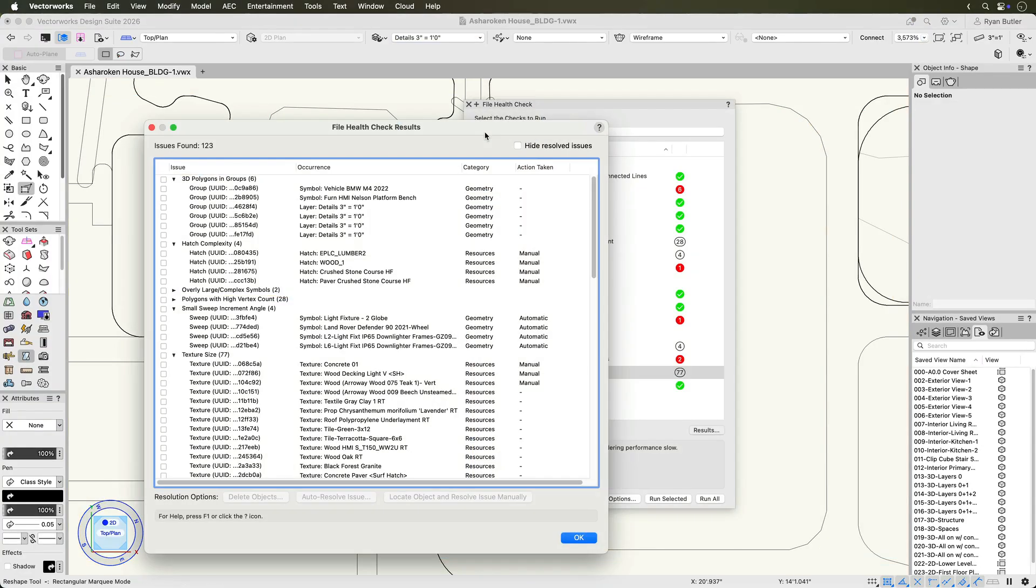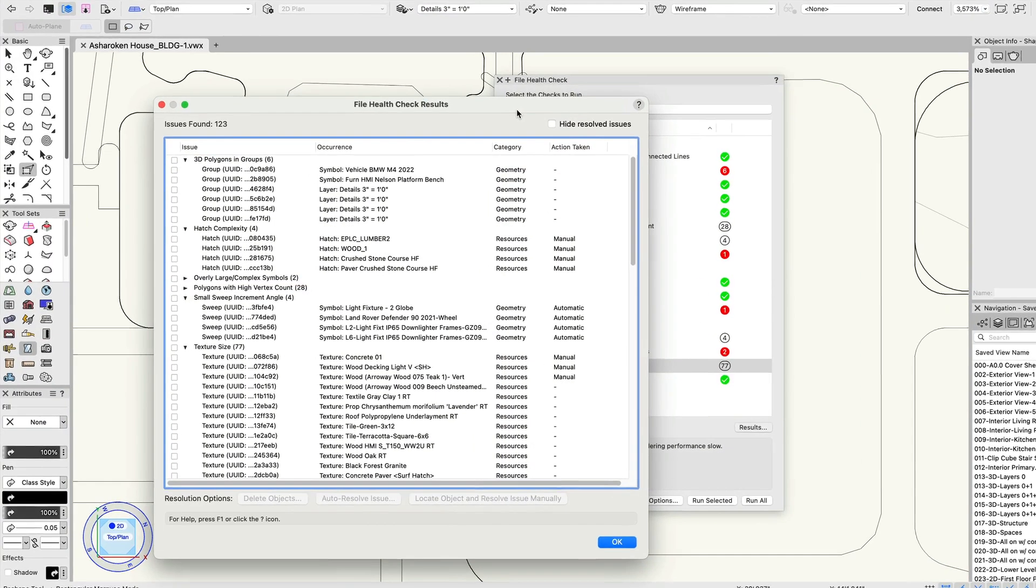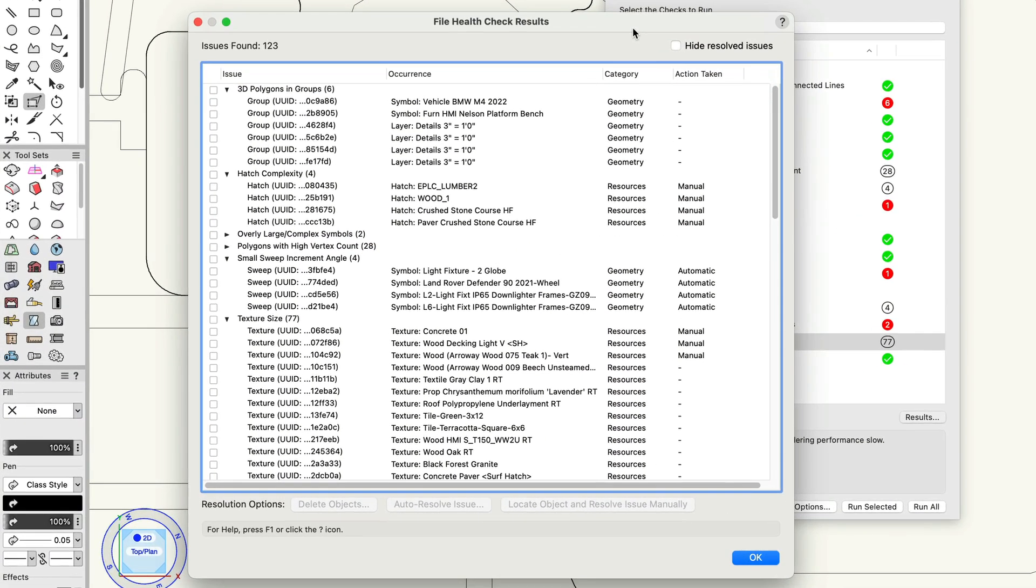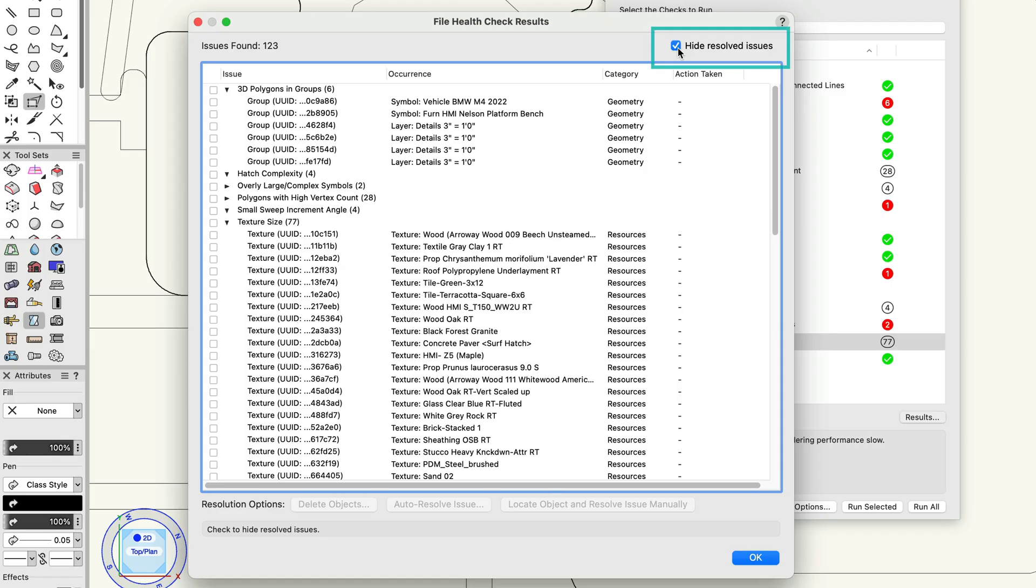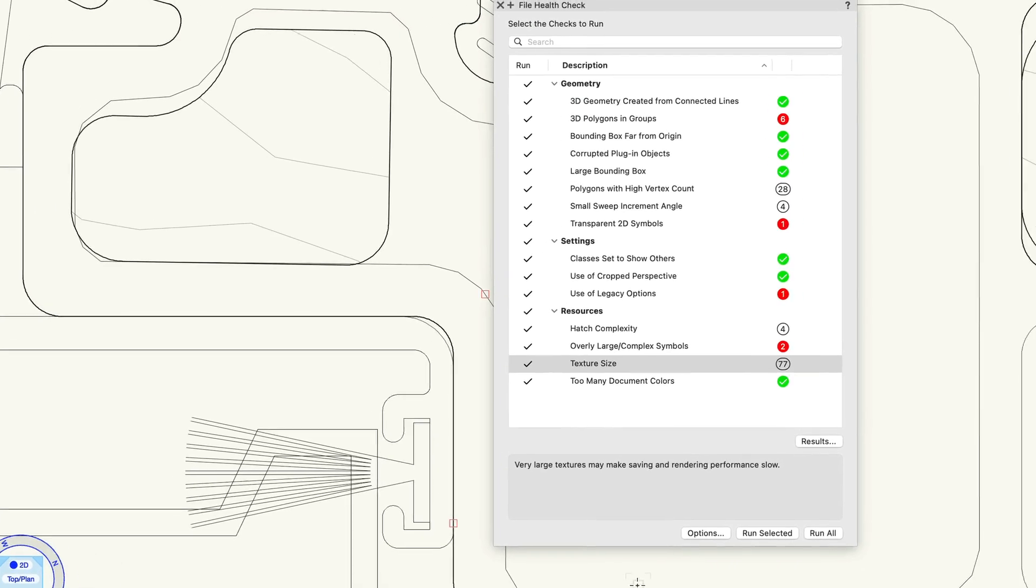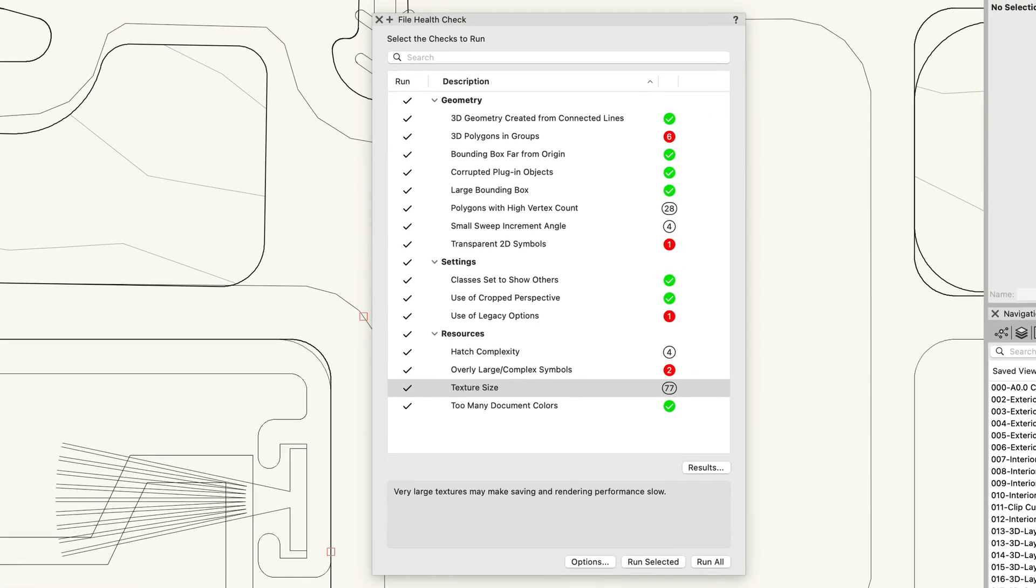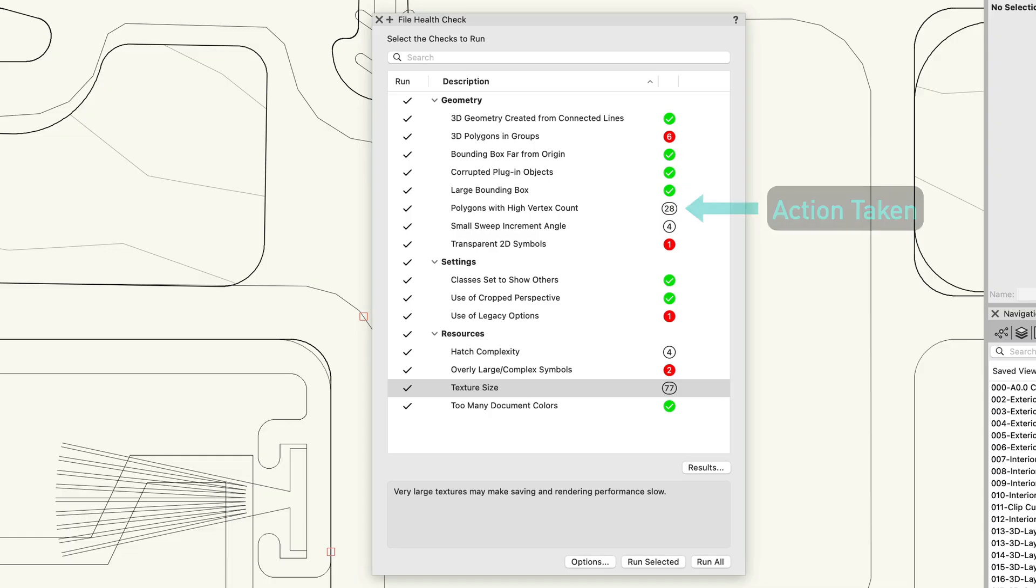As you resolve issues, the palette updates to show your progress. The Action Taken column records whether an issue has been resolved automatically, manually, or deleted. The Hide Resolved Items option provides an opportunity to clean up the results list and focus on remaining problems. The bubble indicators will also become an outlined white bubble, rather than red, indicating action has been taken.